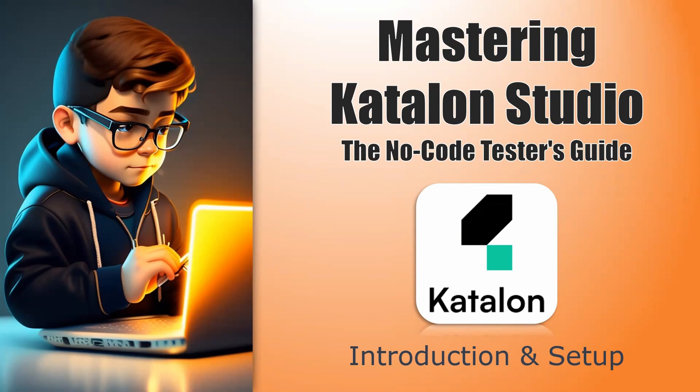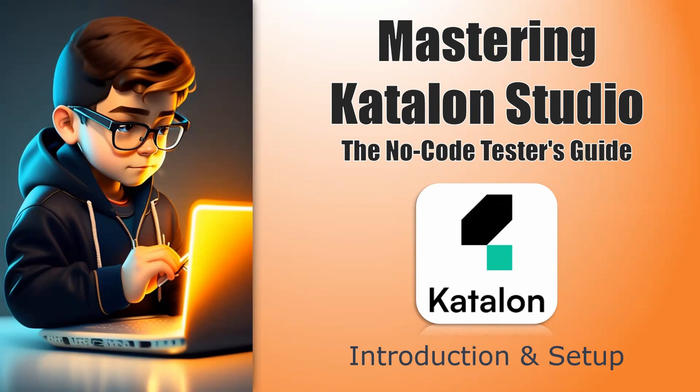This low-code, no-code platforms enable all users to contribute to test automation. There are a lot of tools and test automation tools available in the LCNC platform for testing. However, Katalon Studio is the very famous one and being used by so many people, and in this series we are going to explore the LCNC platforms, especially the Katalon Studio.